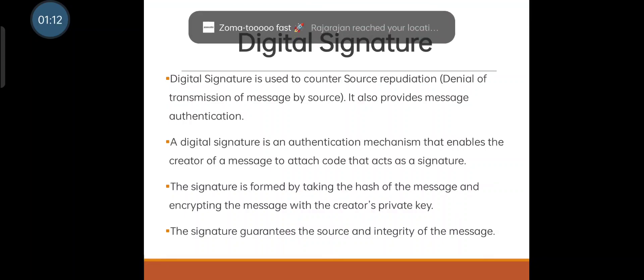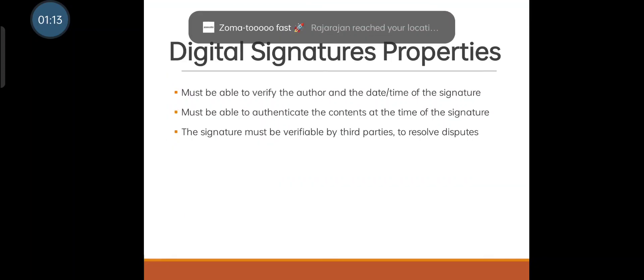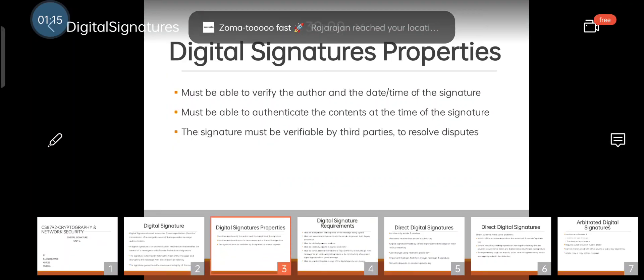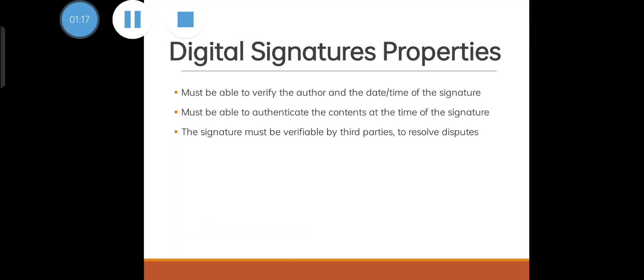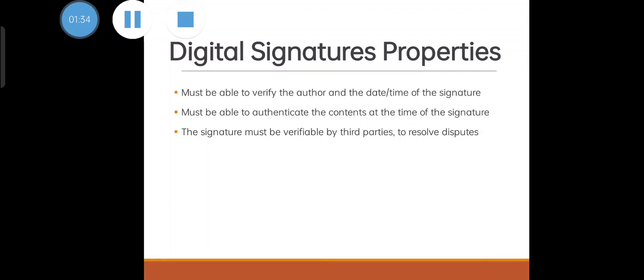Next we discuss digital signature properties. If we are creating a digital signature, it should satisfy three properties. The first property is that it should be able to verify the author and the date and time of the signature.